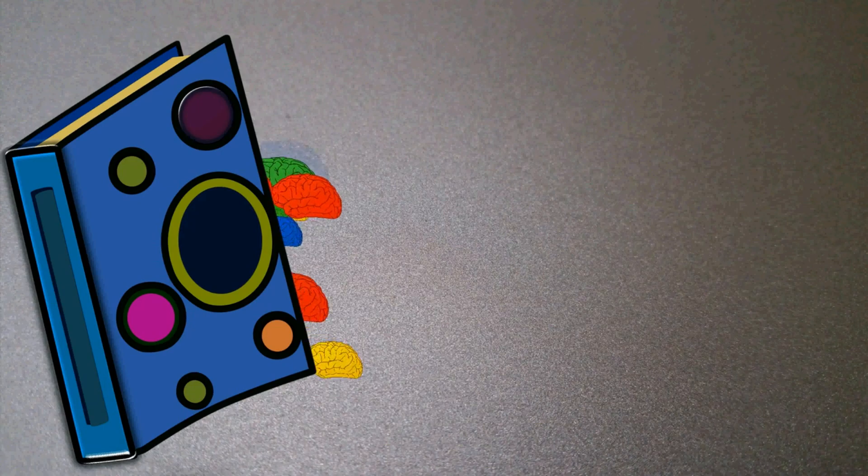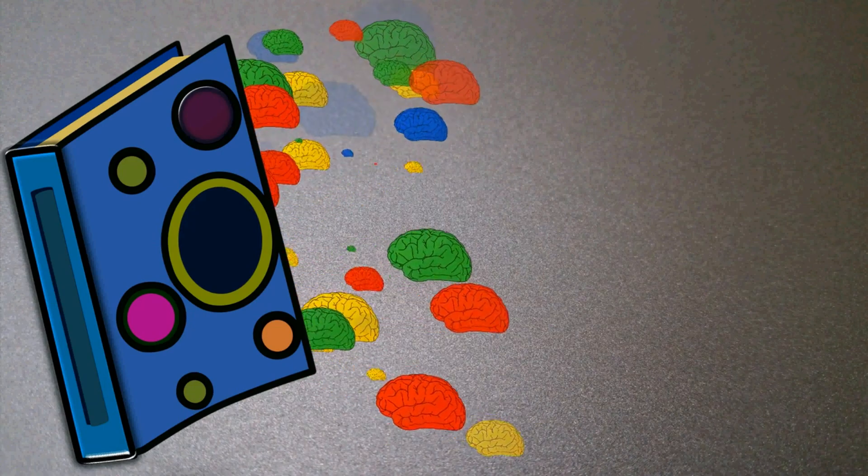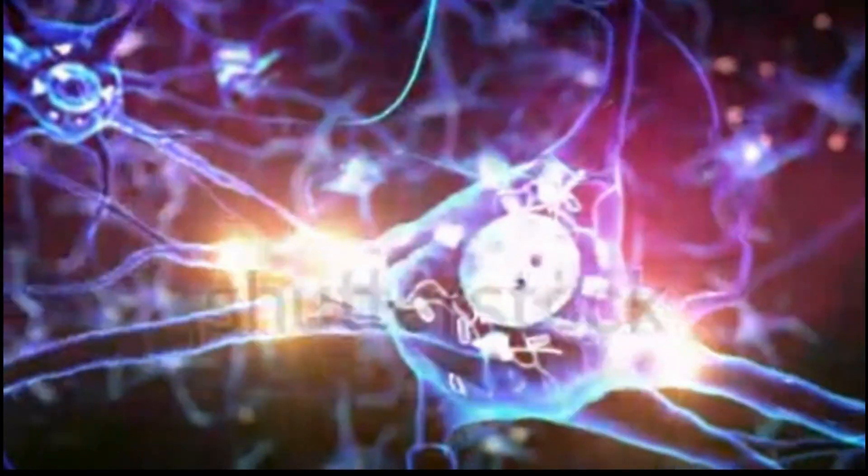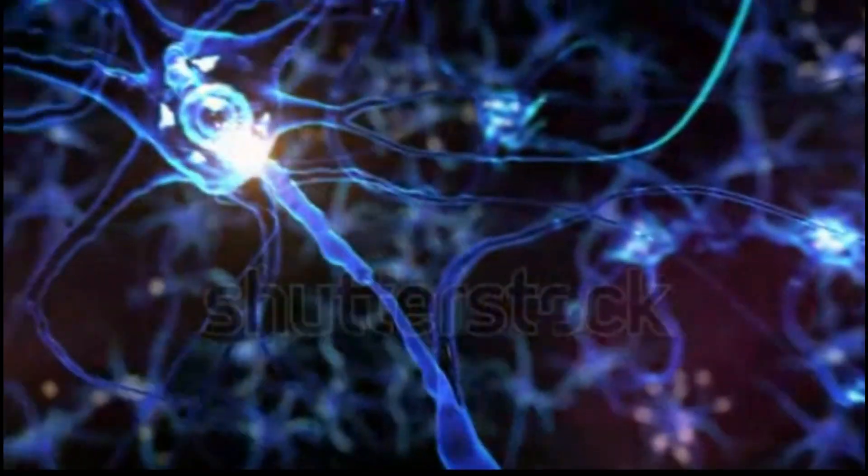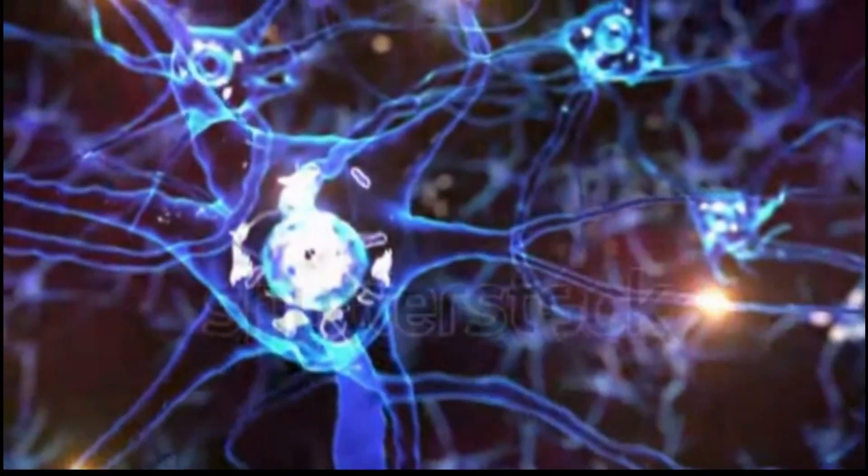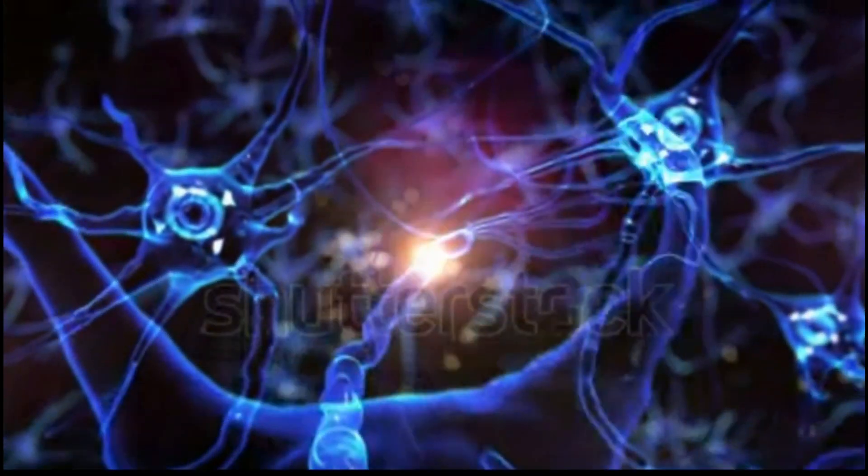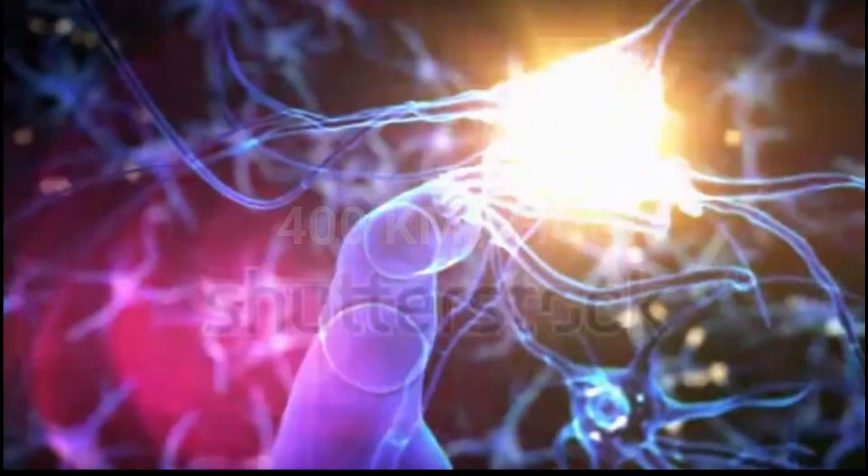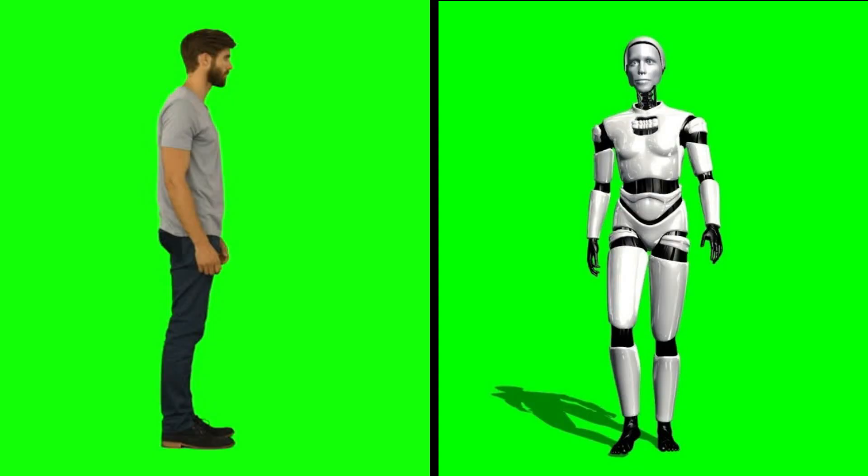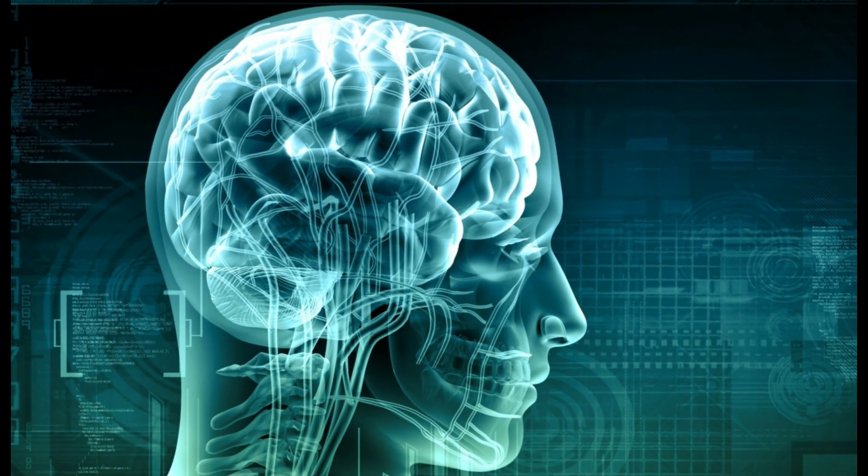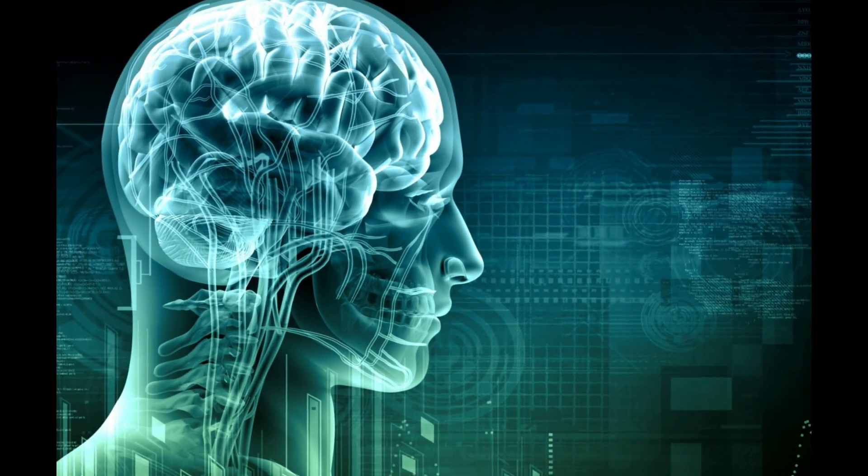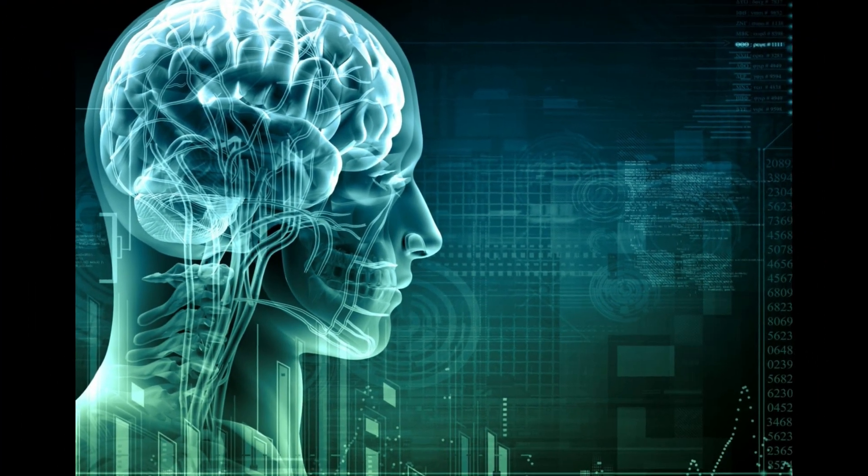We know that the communication speed inside a computer is 3 lakh km per second, but inside human brain, the neuron communication speed is 400 km per hour. In this speed, humans are nothing in comparison to the robots. At present, artificial intelligence is in control. They help us.